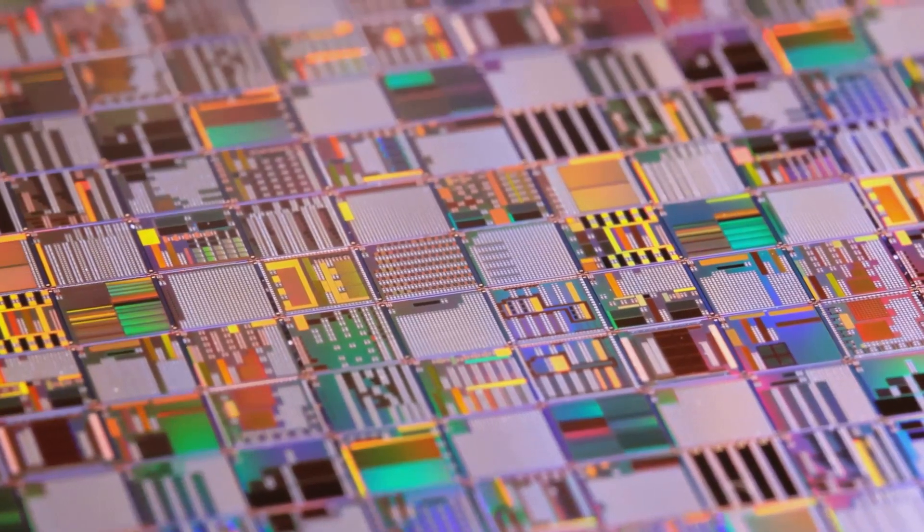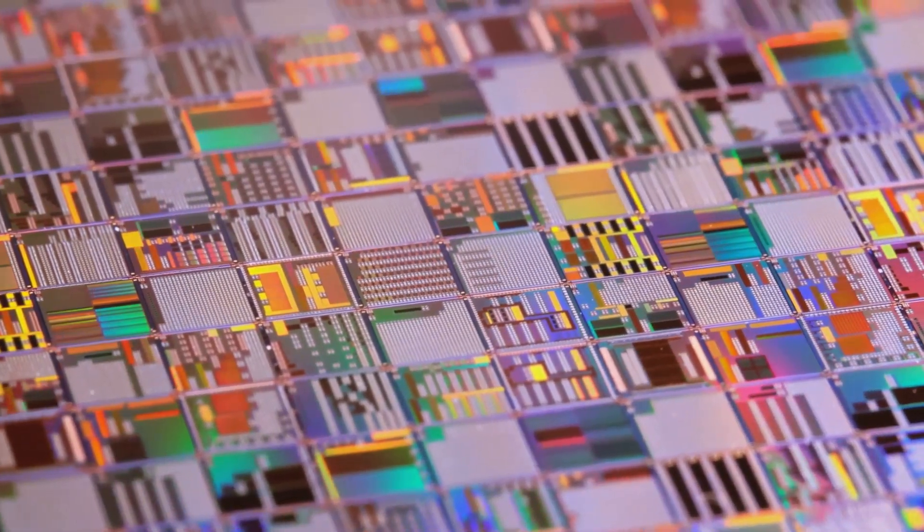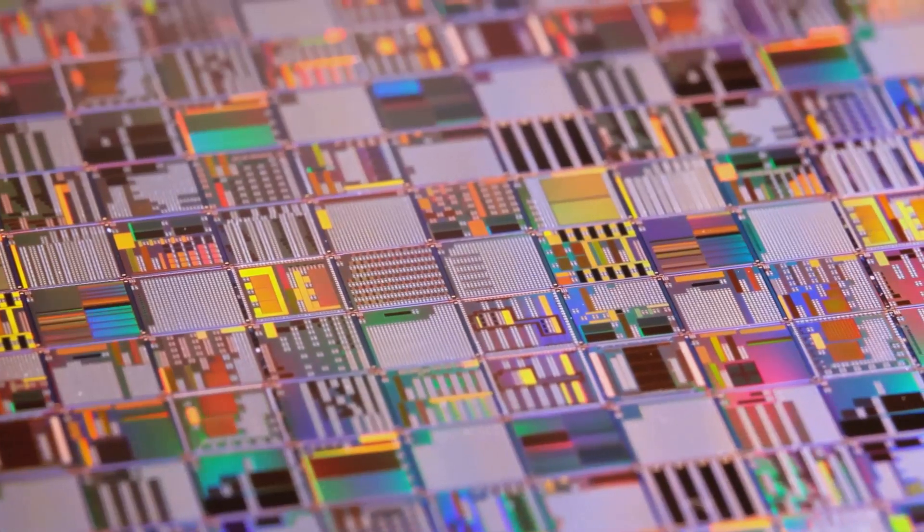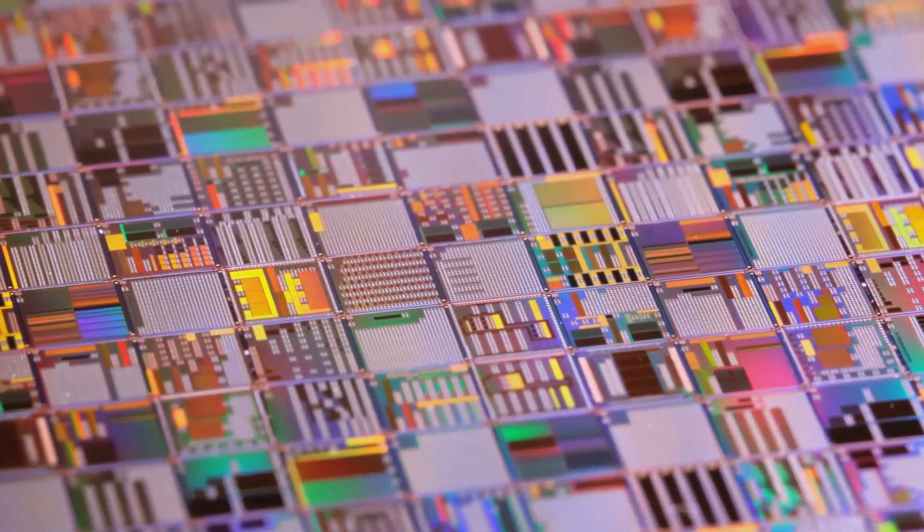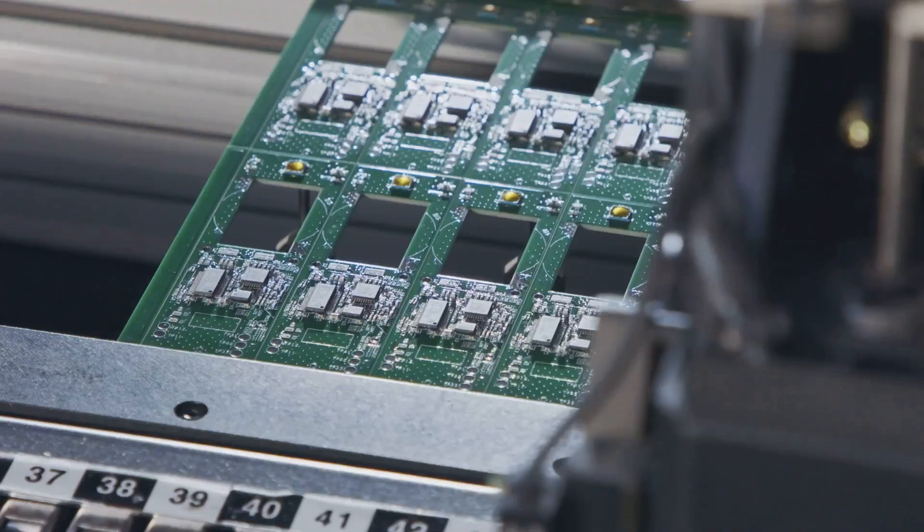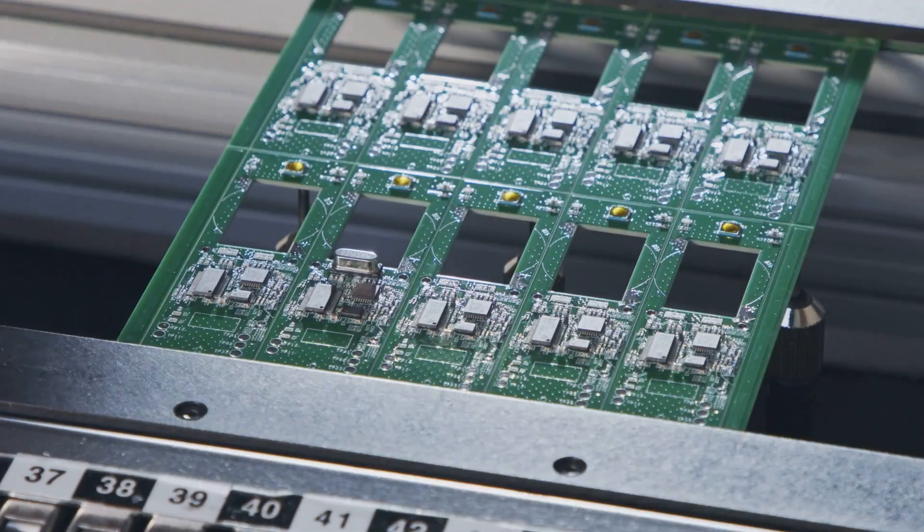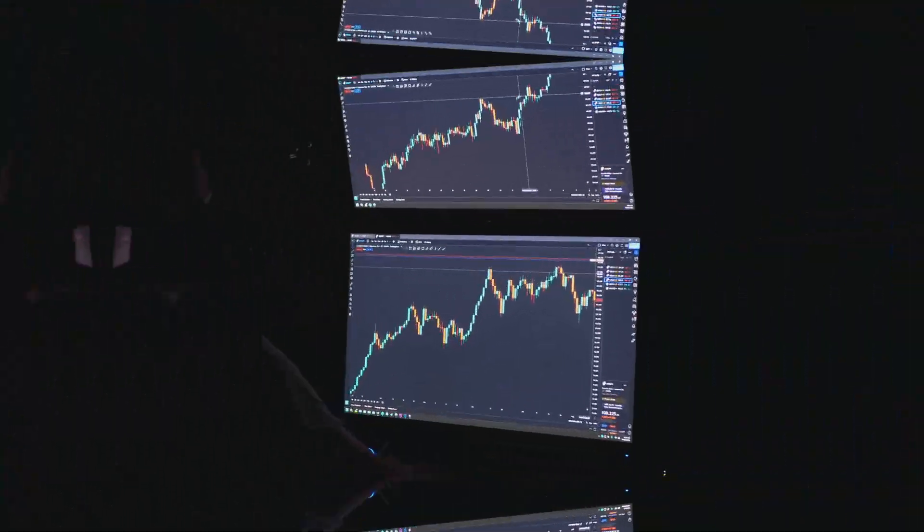As semiconductor analyst Dan Wang remarked, advanced packaging levels the playing field, allowing latecomers to compete with established leaders on equal footing. For China, this represents both a shortcut and a strategic edge.